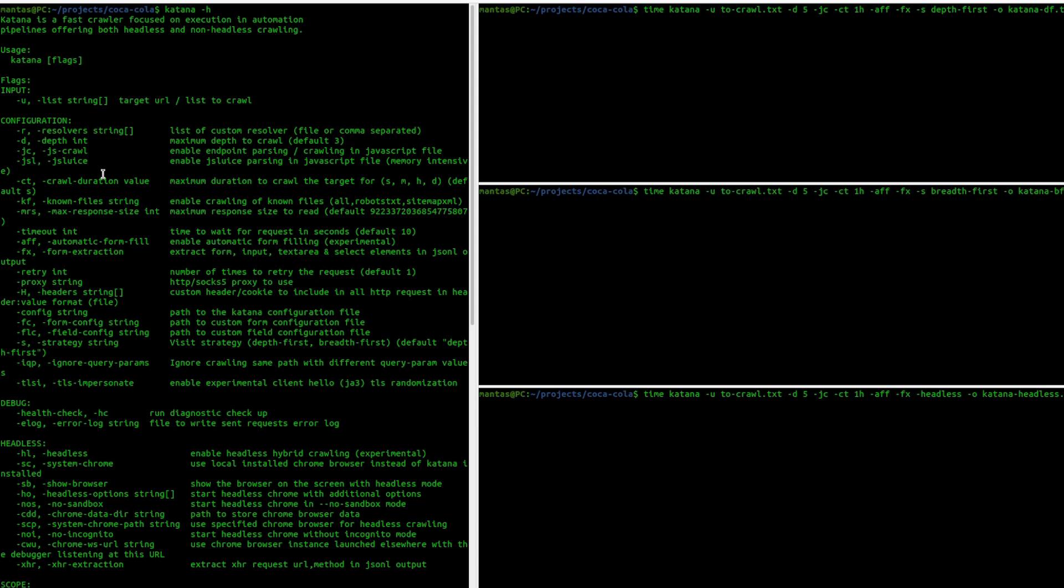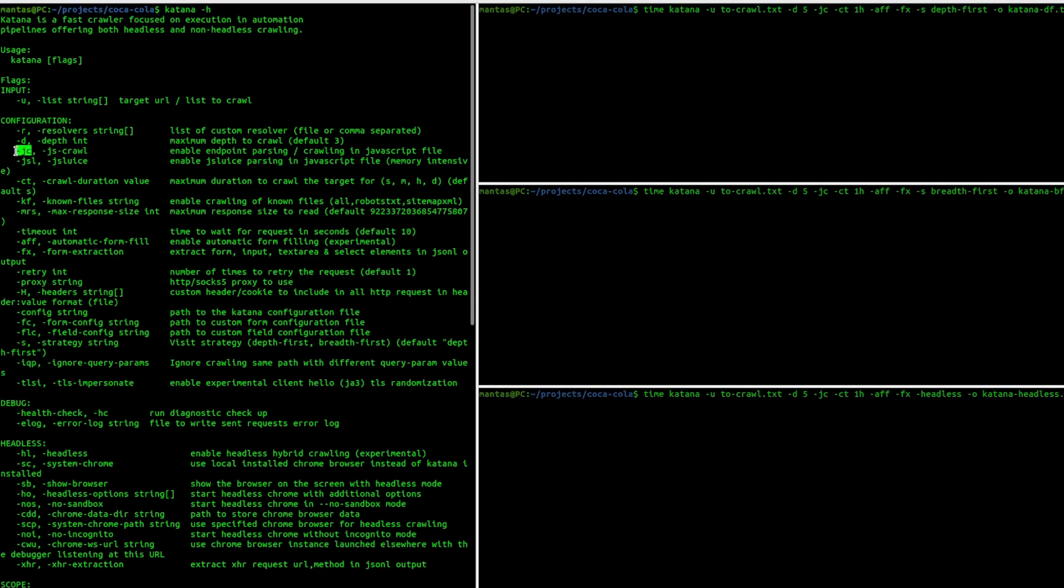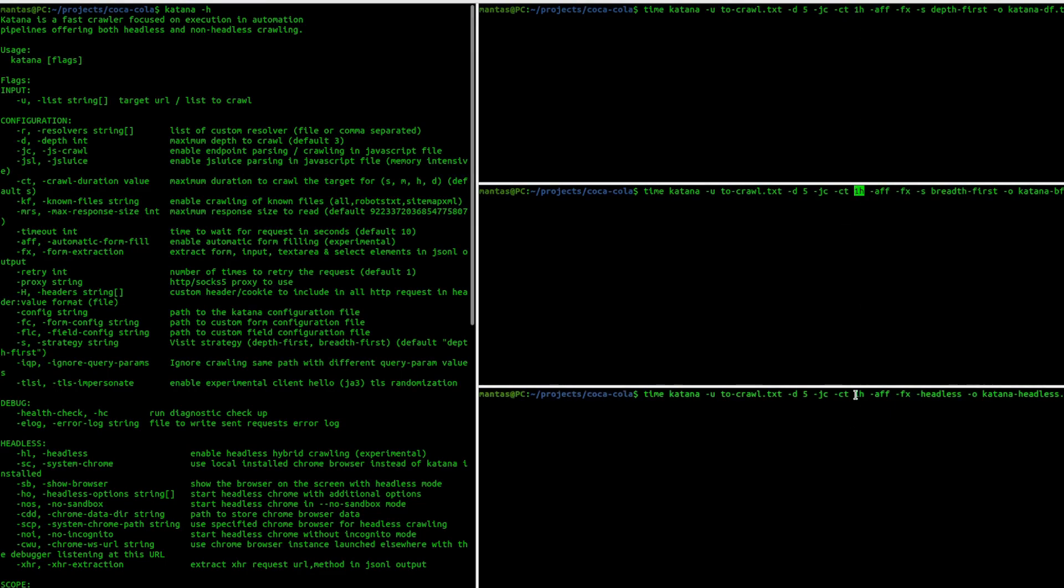As you can see, I will be using JS crawling. I have some limitations for the crawl duration. AFF is basically automatic form fill. I will also want form extraction.